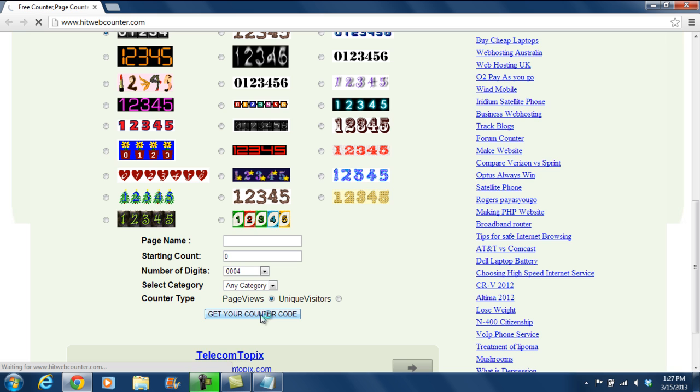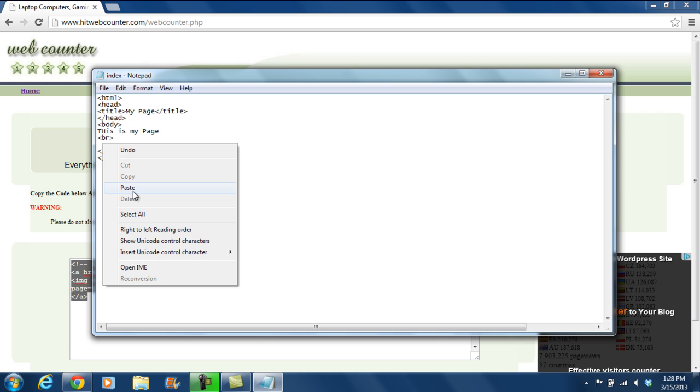Once you get the code, copy and paste it in your HTML document. With that done, save the document and let's refresh the browser. Over here, you can see that the counter is incrementing every time the page is accessed.